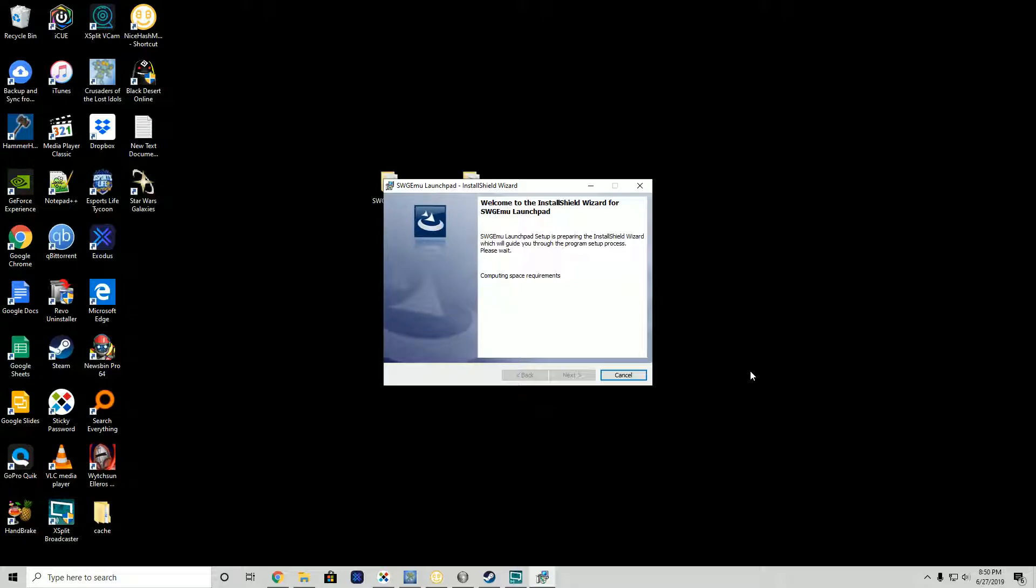We're going to go all the way through the process. I think the last time I skipped configuring the launchpad and I think that confused a lot of people, but today we're going to configure the launchpad all the way through.